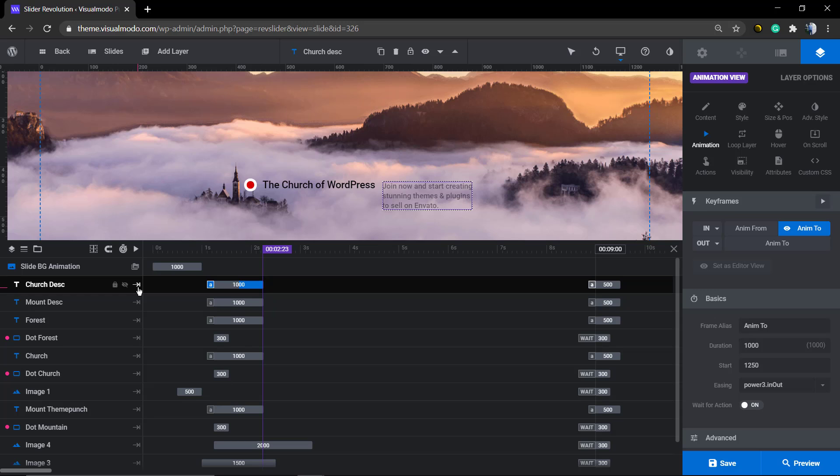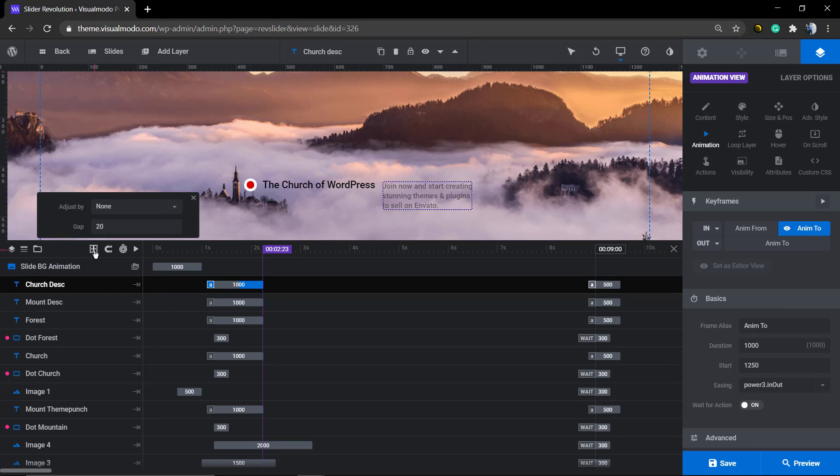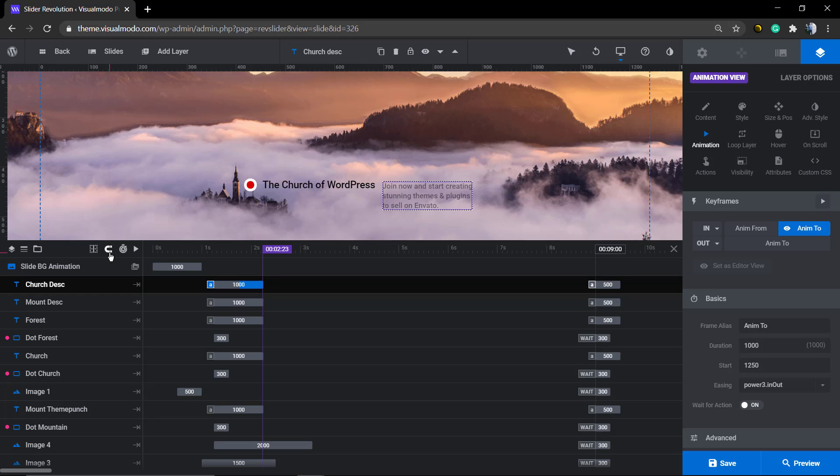Using this, you can play with all the slider elements and how they're going to display. All you need to do is hover your mouse over some part of this element. For example, here we have the church desk.